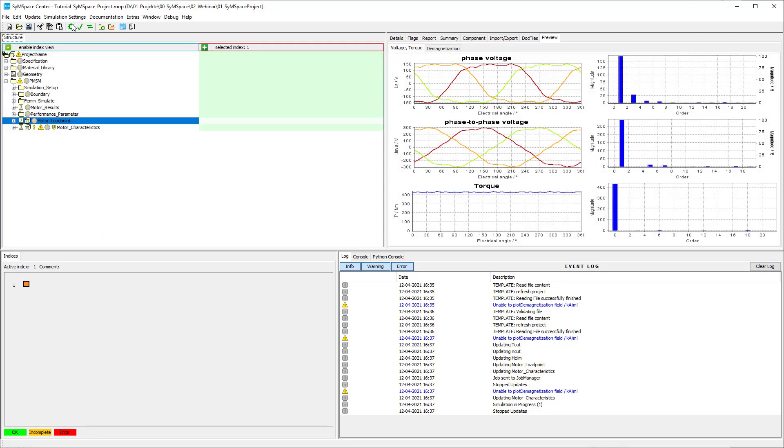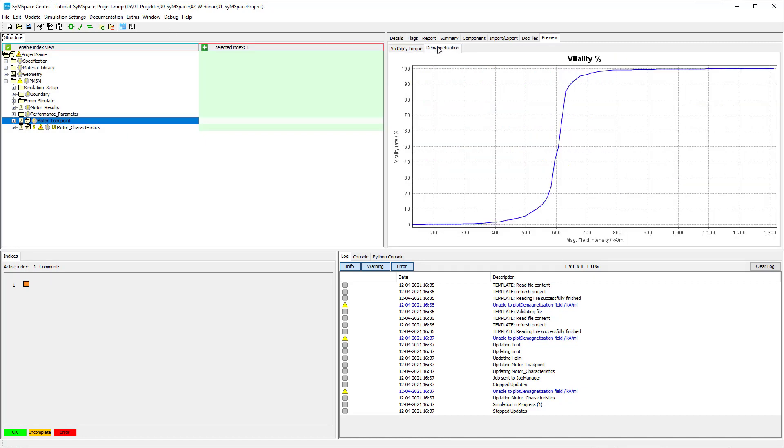In the preview of the motor load point you can see the voltages and torque. Check out the demagnetization in the next tab.